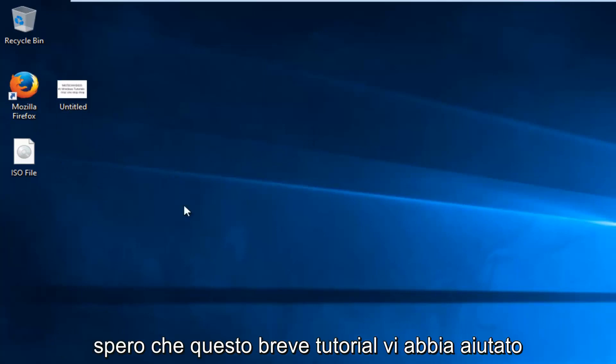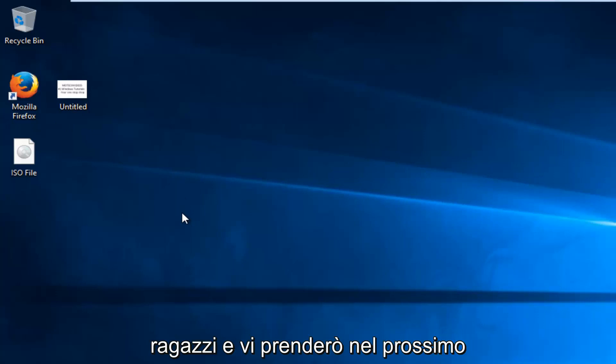So I hope this brief tutorial helped you guys out, and I will catch you in the next video. Goodbye.